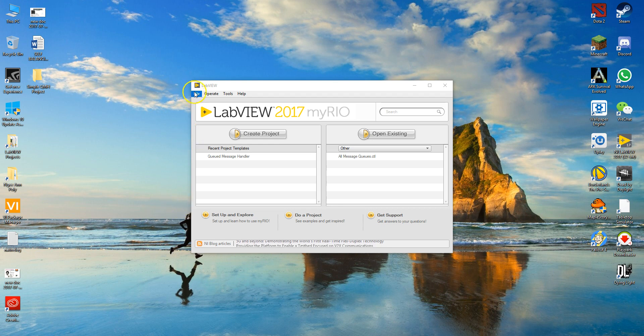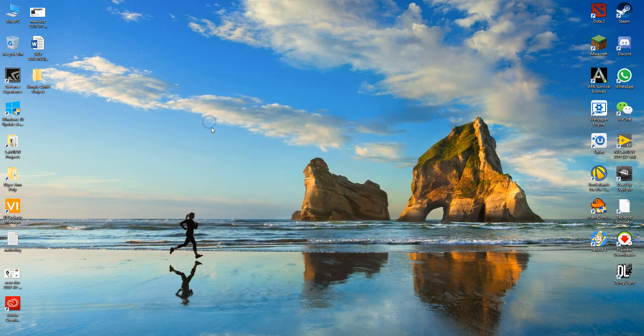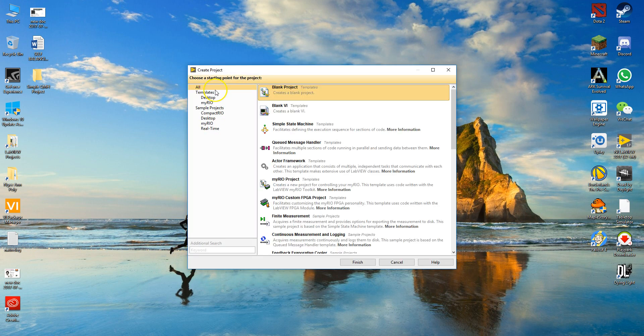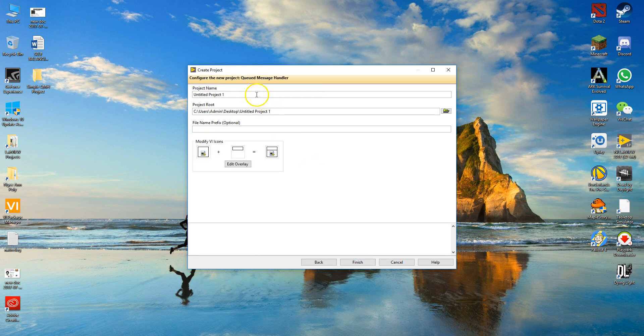So first you go to file and you create a project. Under there you can find the QMessage Handler template. Click on it and hit the next button.